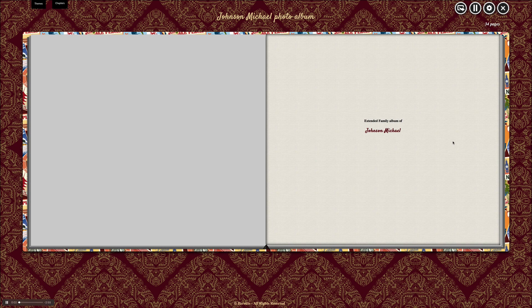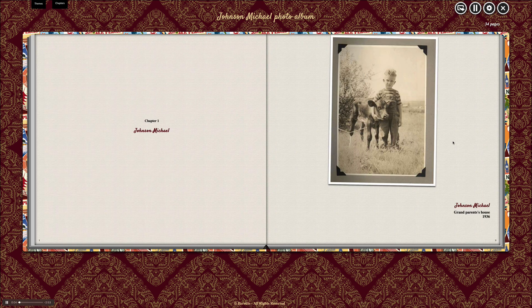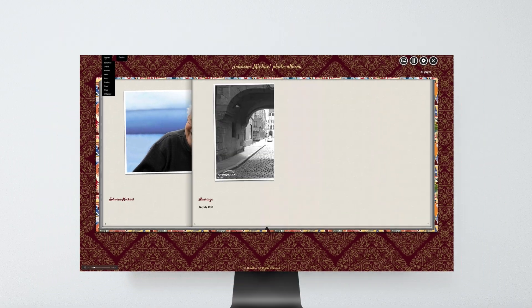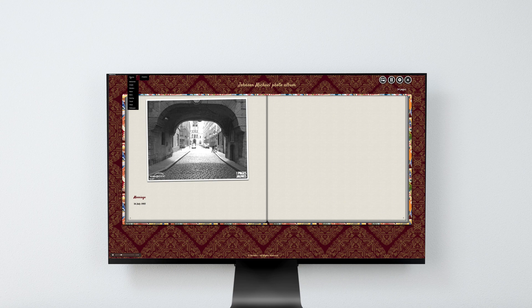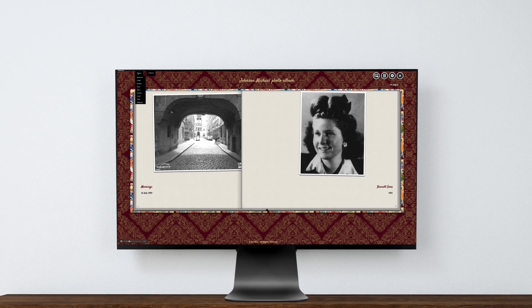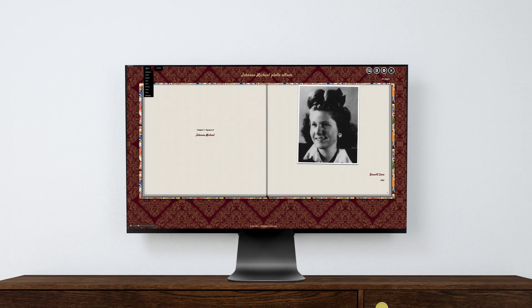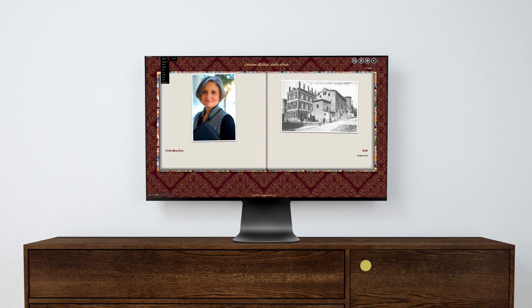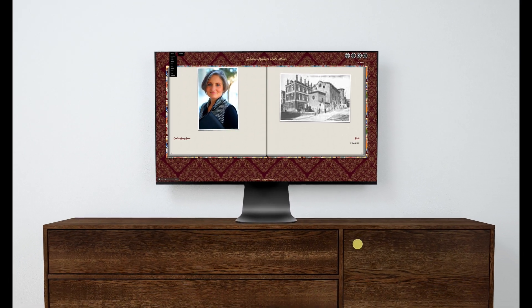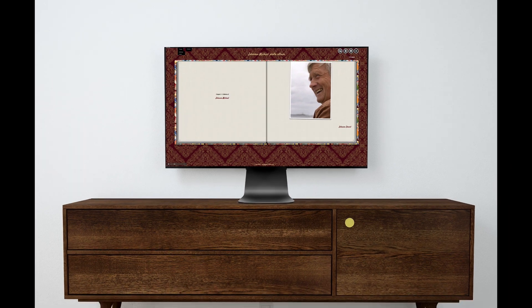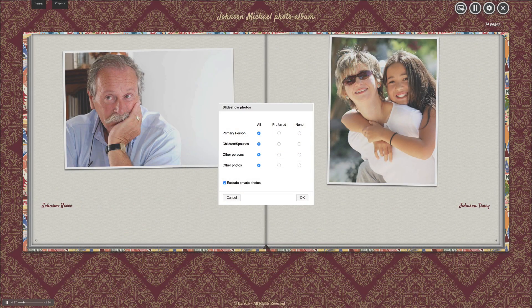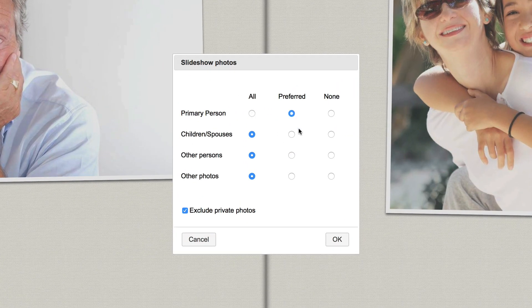With Heritus 2018, you can share your slideshow on your personal website, or even play it on a TV screen from a USB key. You no longer need your software to share your photo slideshow with your family. You can also choose which photos you want to show thanks to brand new filters.